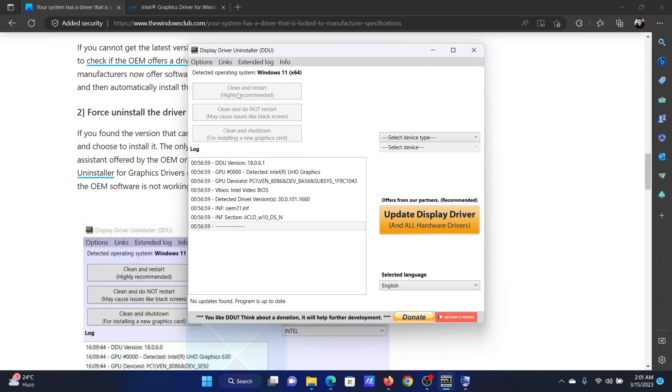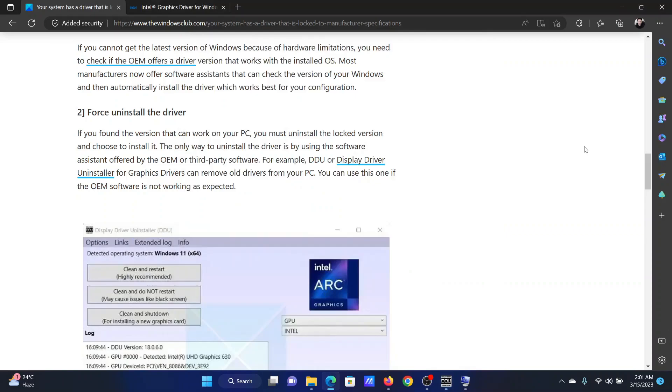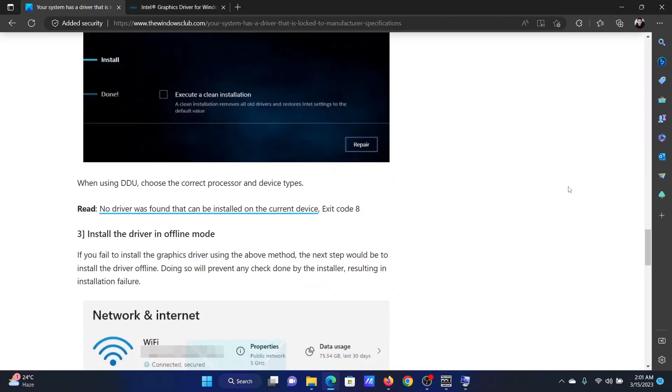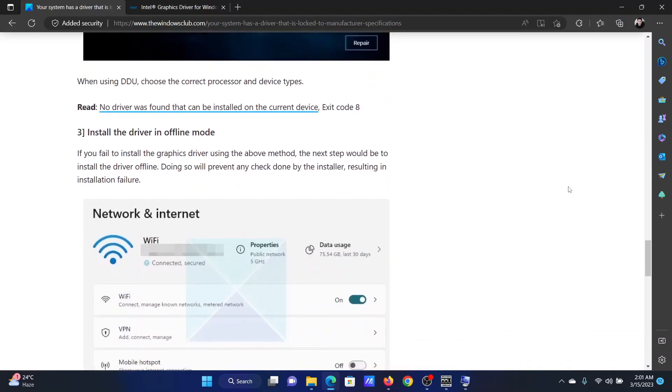After installing it, the first option is to clean and restart. Simply click on this. It will clean the drivers and then reboot your system, which will reinstall the drivers.